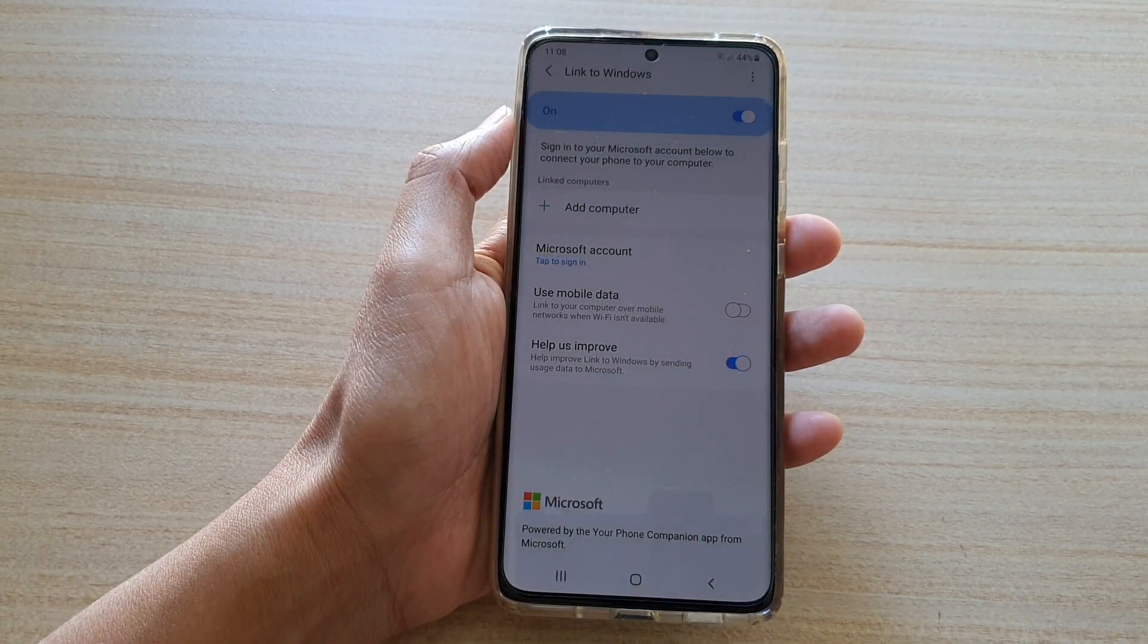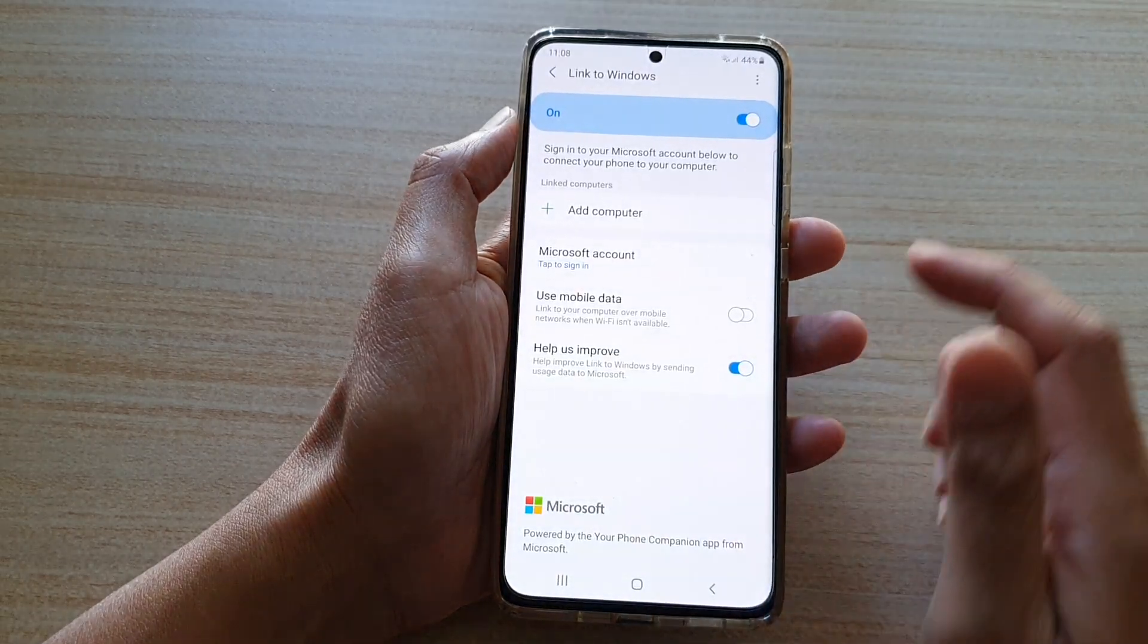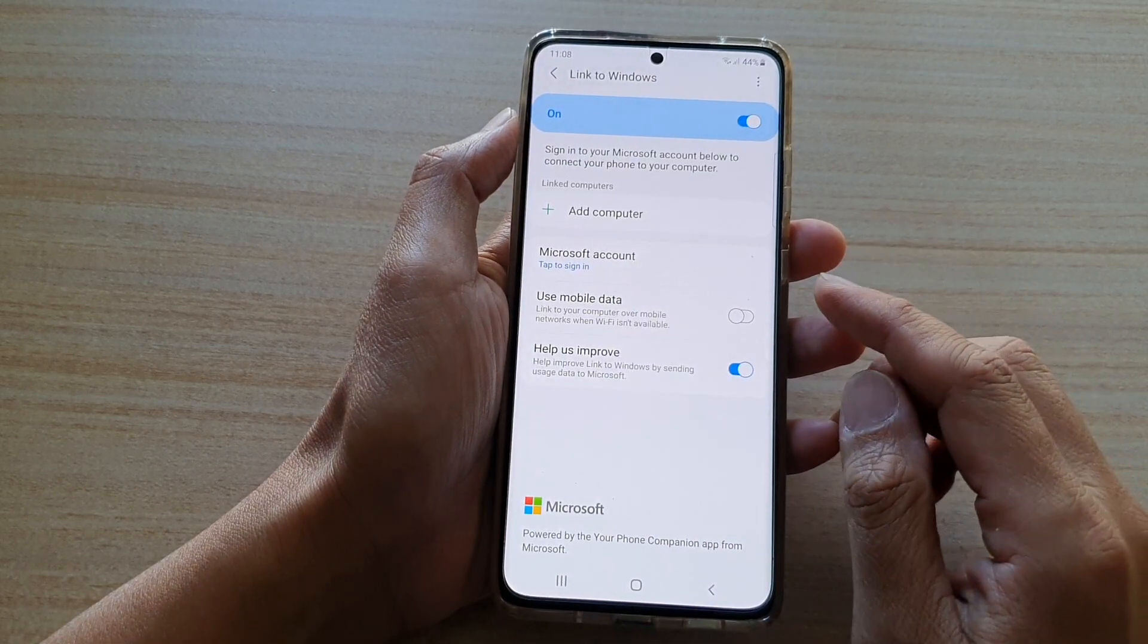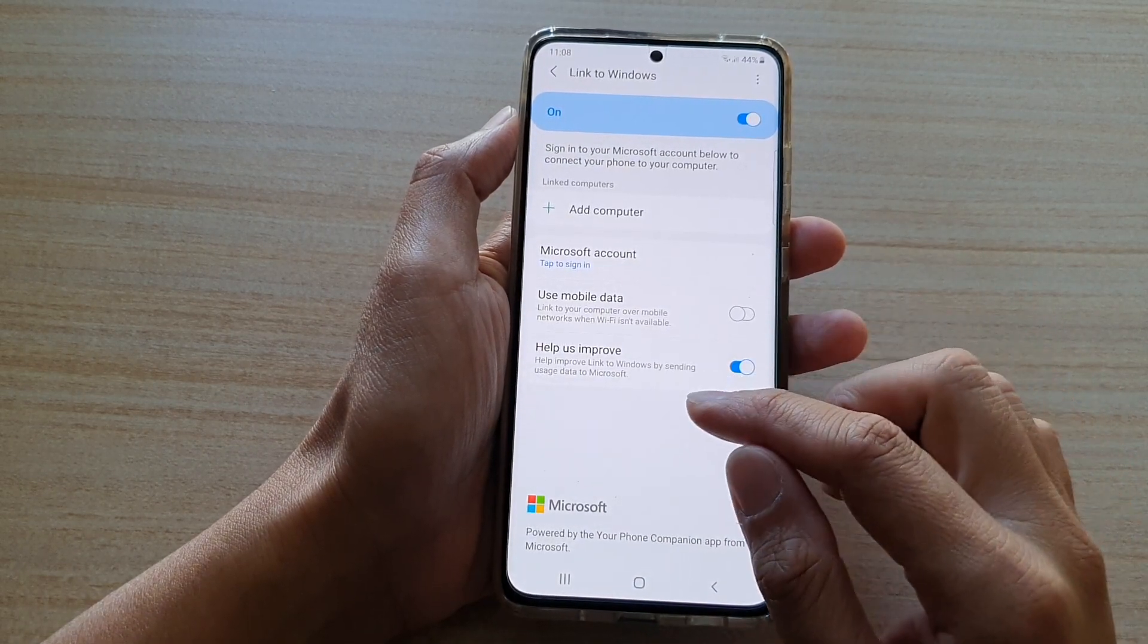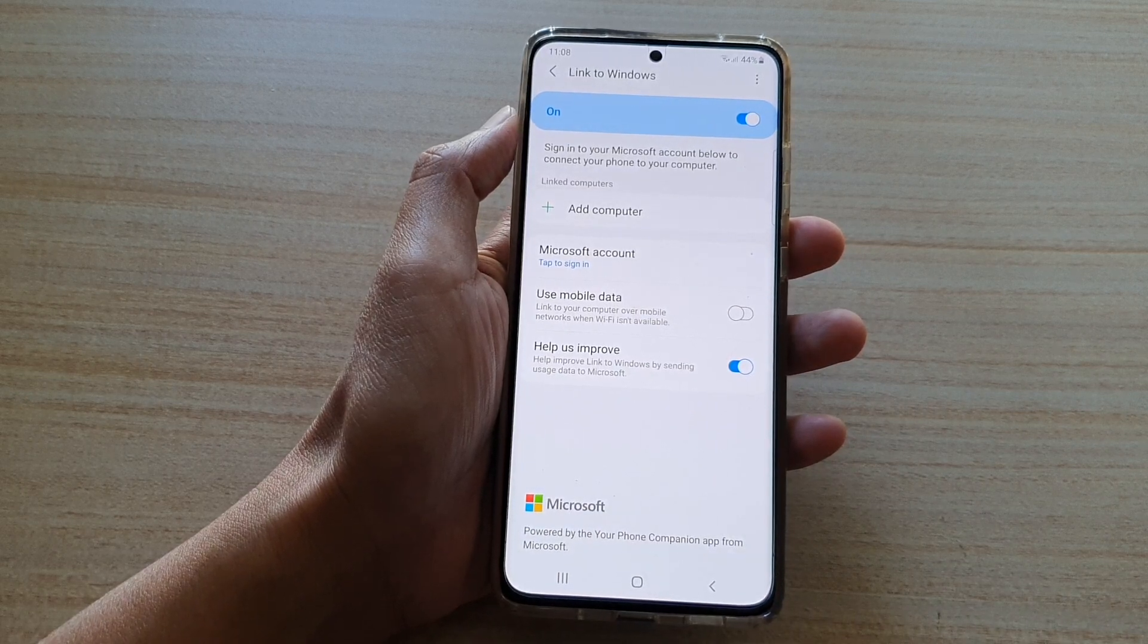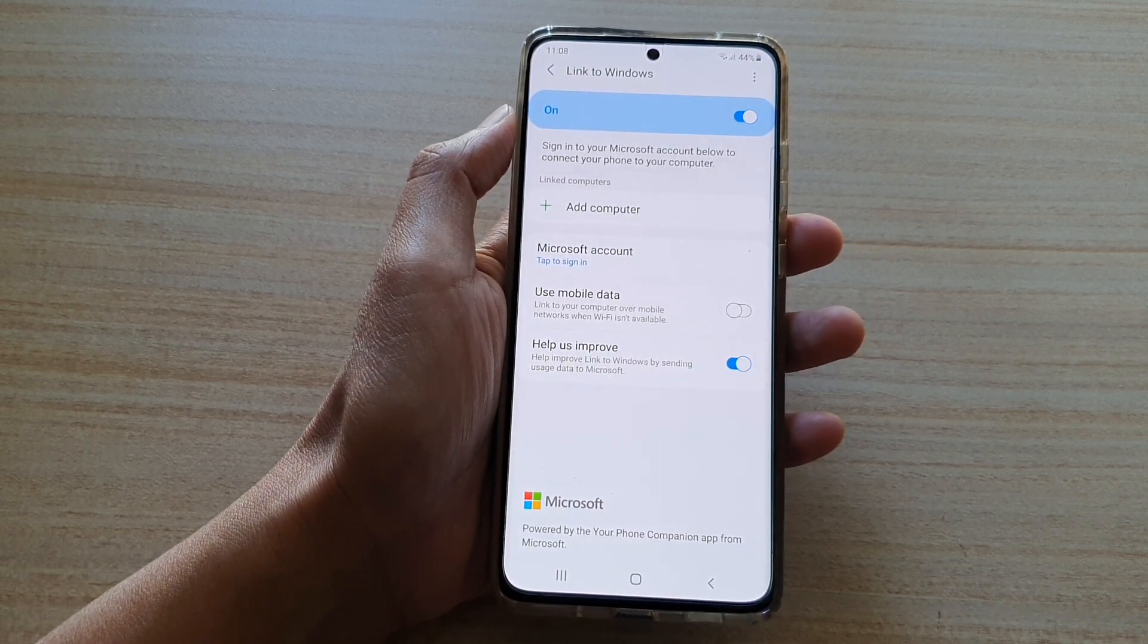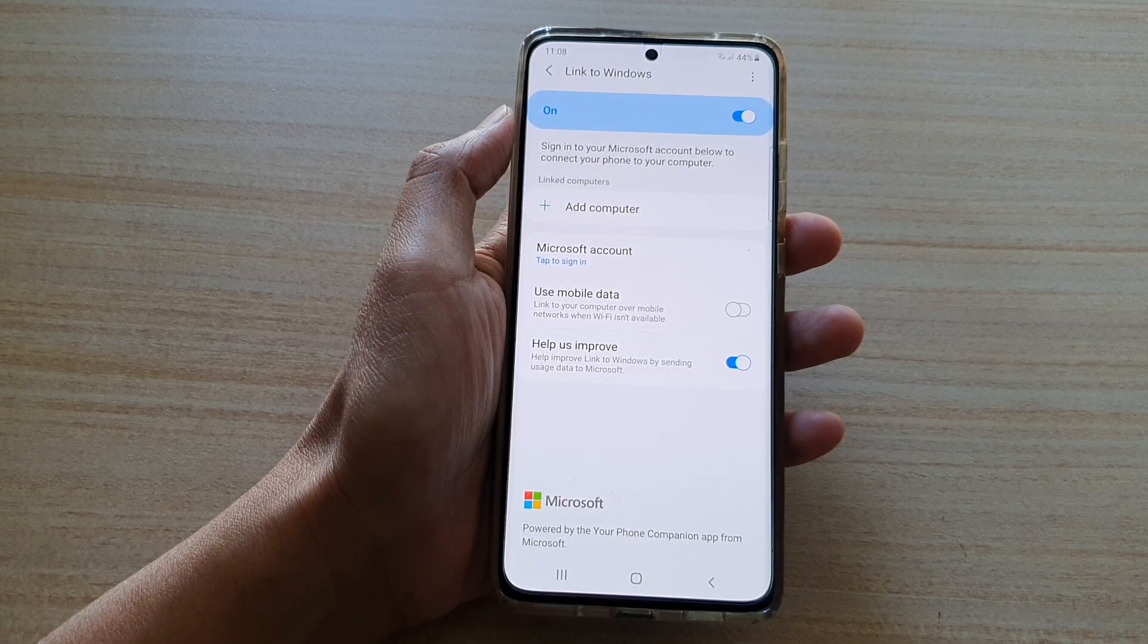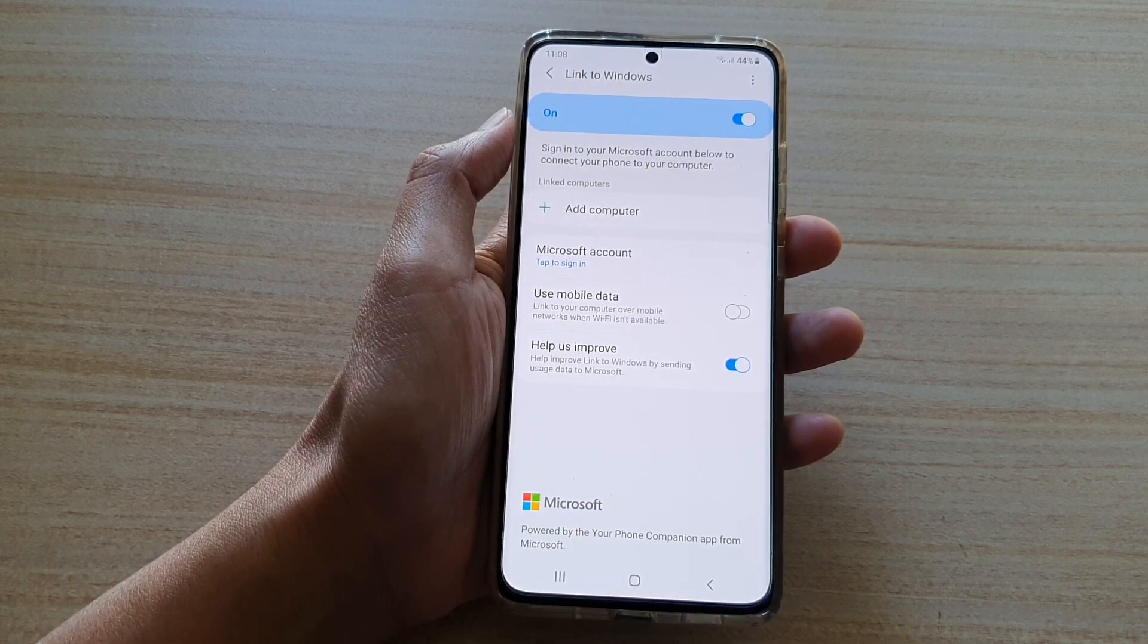You can also receive messages and notifications directly through your computer, and you can check and dismiss your app notifications on your PC screen.